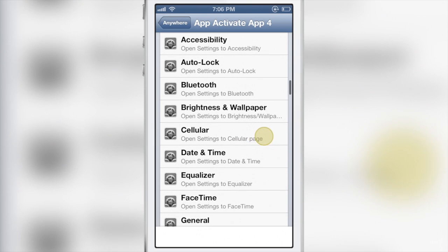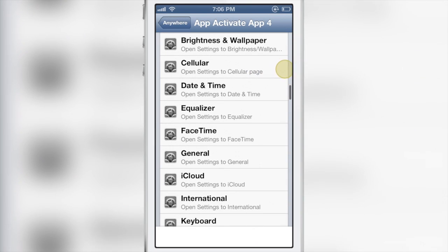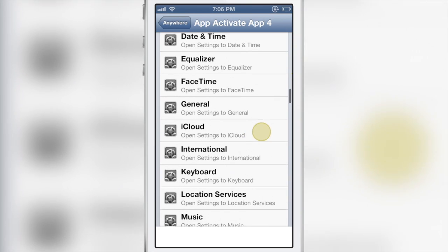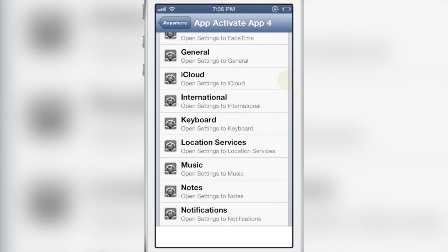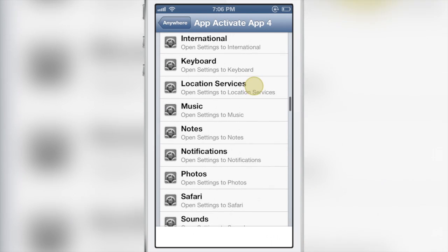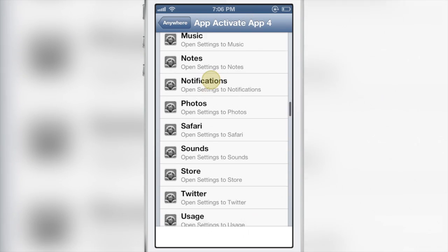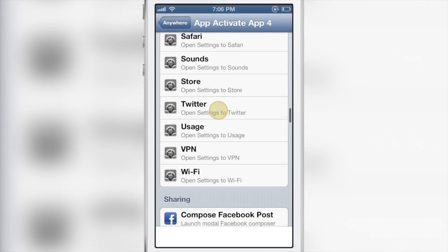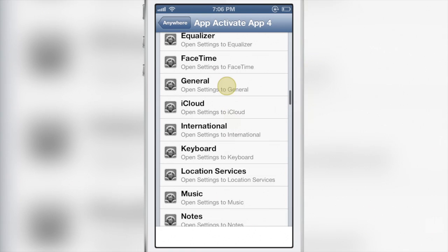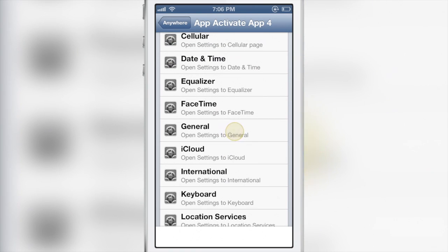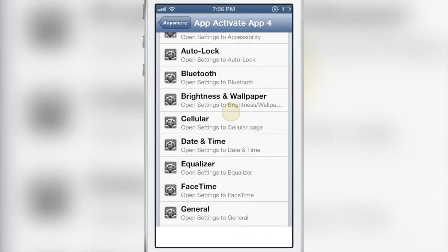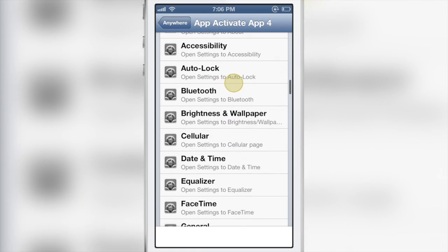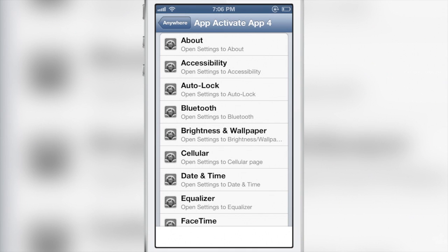Now you can see App Activate App 4, I'm going to configure this to work with something. Let's see, something unique, something different. How about setting up brightness or opening up the brightness page when you double tap the settings app? How about that?